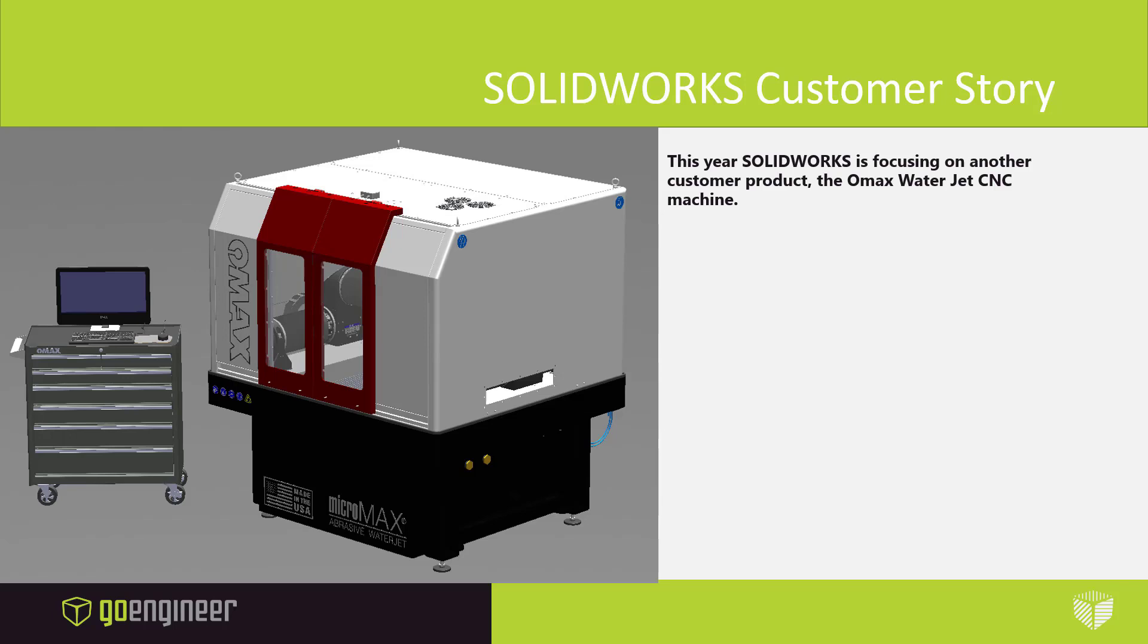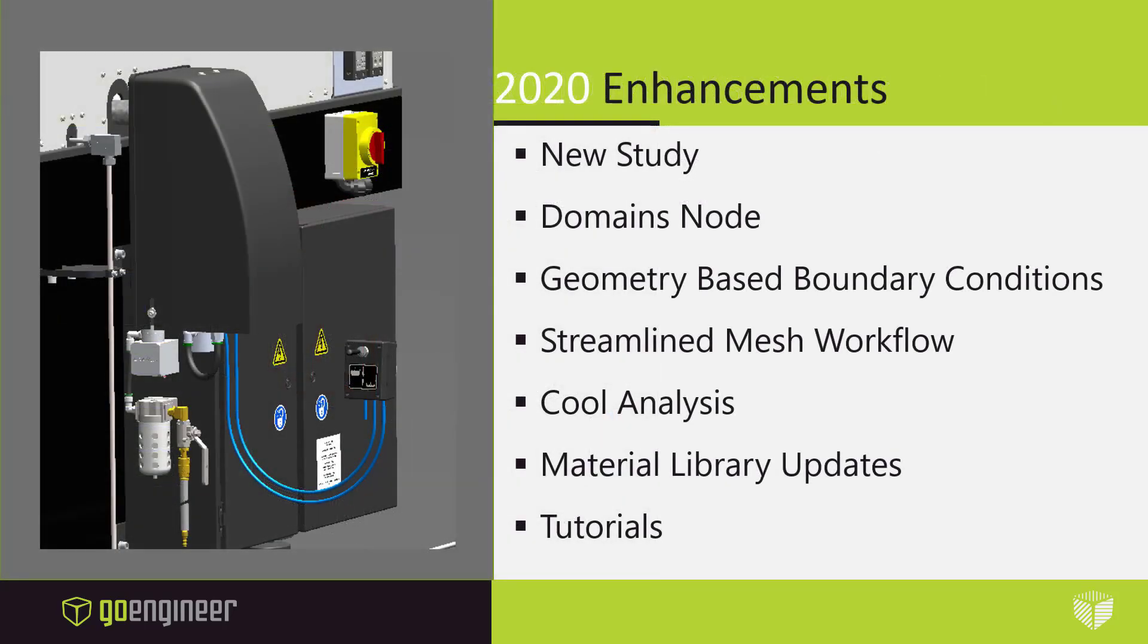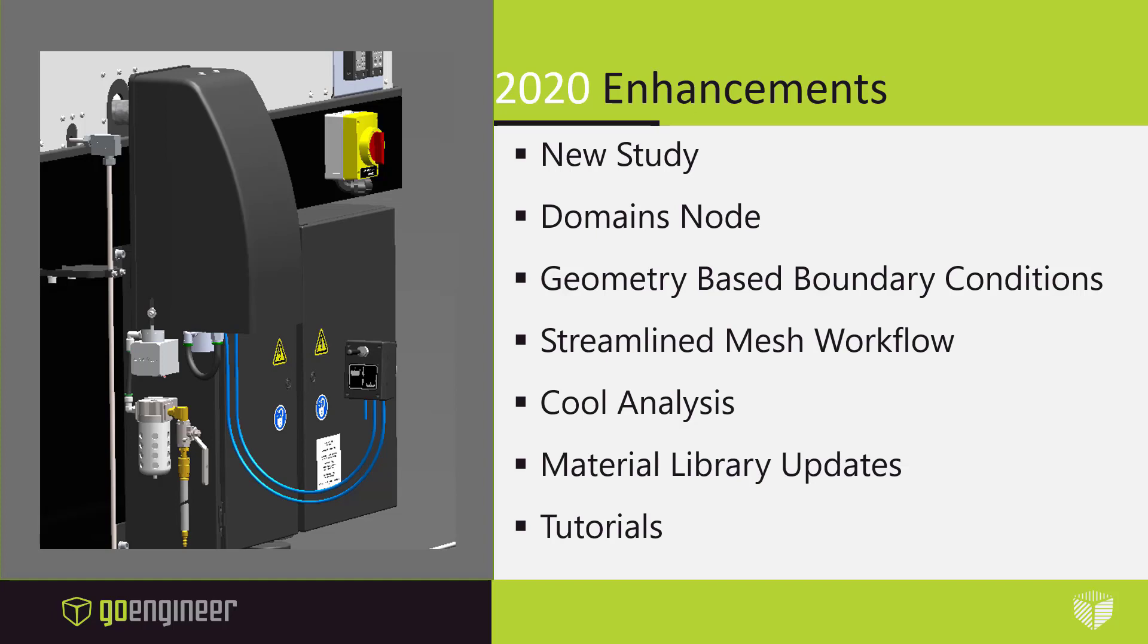In this video, I will go through the new workflow and point out the new features of 2020. The new enhancements I'll be covering are the new study button, the domains node, geometry based boundary conditions, the streamlined mesh workflow, the new cooling analysis, the material library updates, and added tutorials.